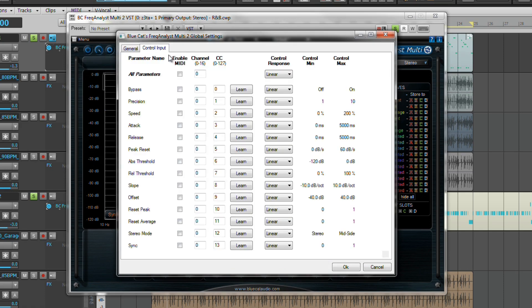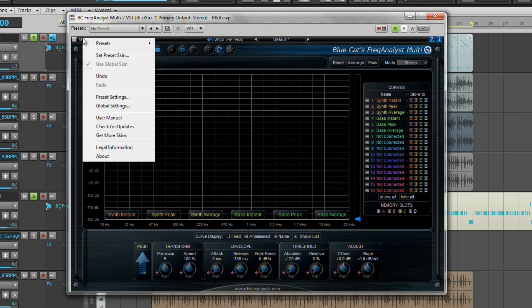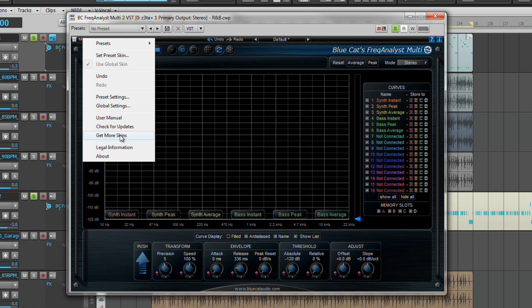The plugin also boasts the availability of being able to change its skin. Others are offered on the BlueCats website which can be downloaded. If you are unable to see one that suits your needs, you can also make a custom preset.